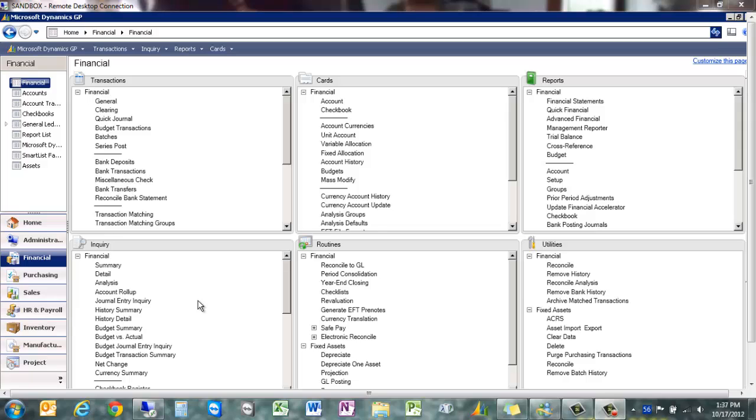In the past, we had to use history summary or history detail and then drill down to the actual entry that way.